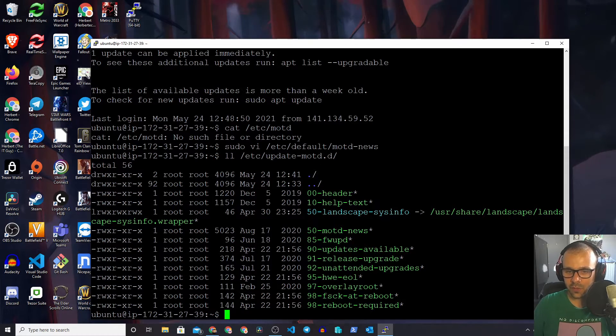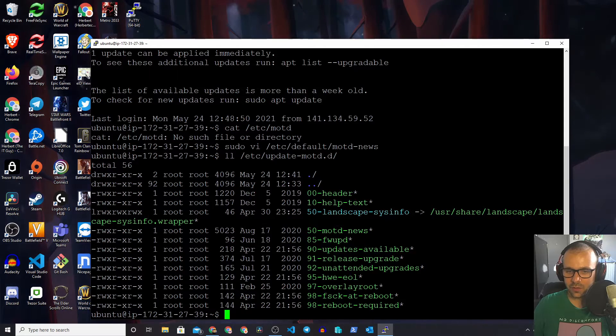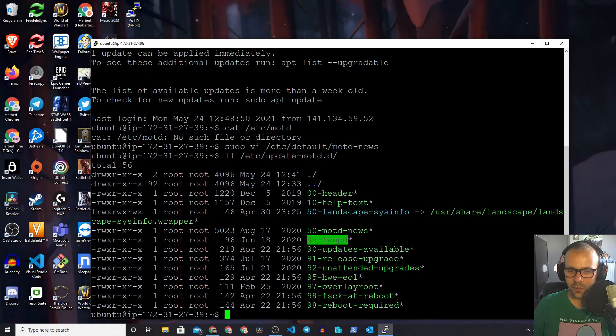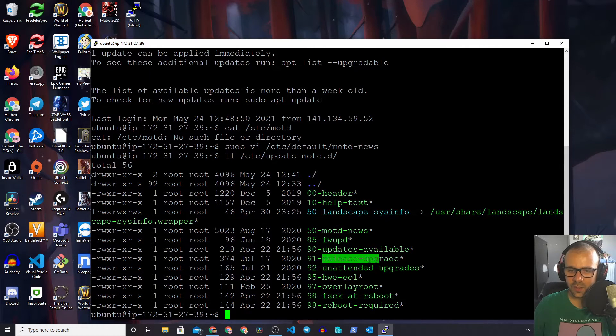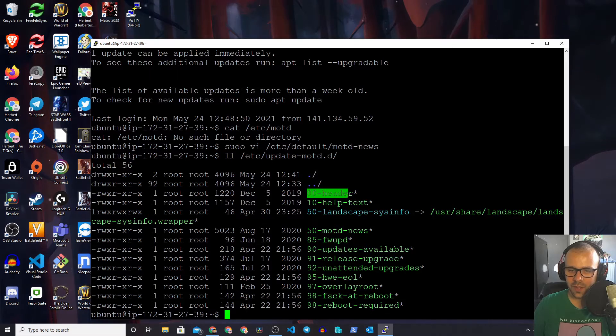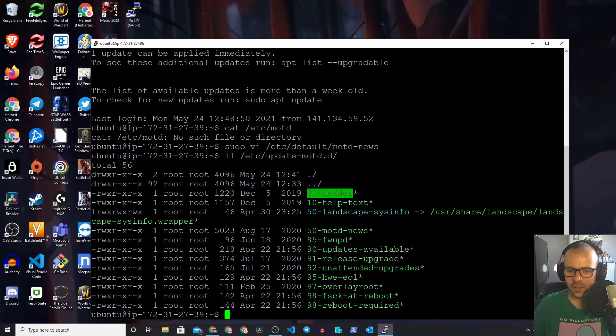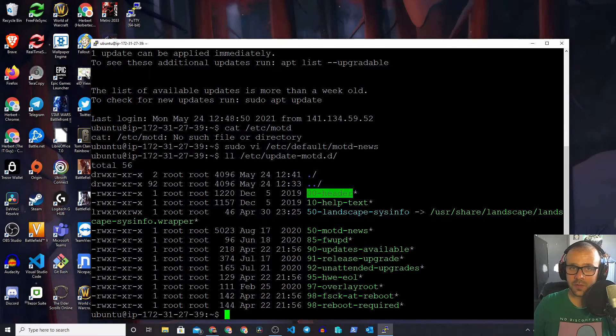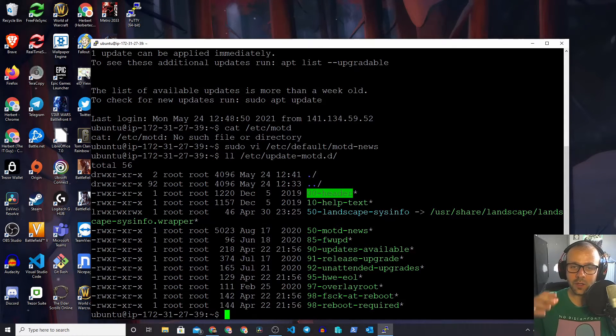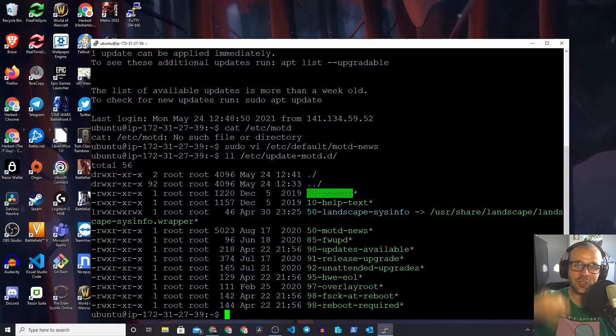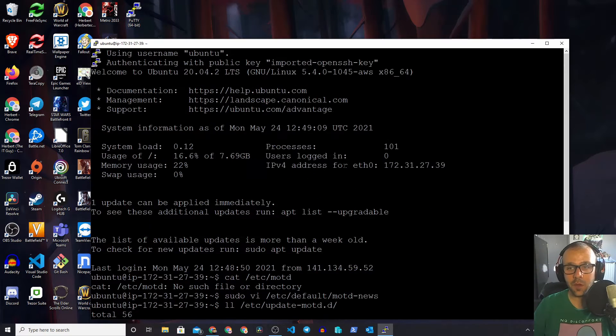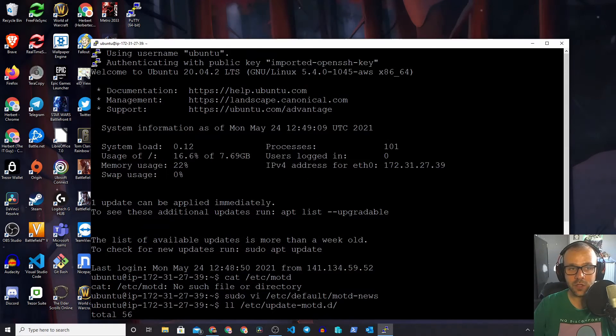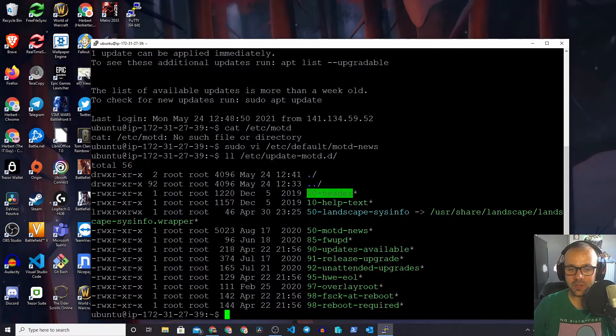There's a bunch of stuff in here. We have motd-news, we have firewall, updates, updates available, release upgrade, we have this header thing. We have a whole bunch of scripts that all will be mashed together and form this big blob of text, which is the message of the day.